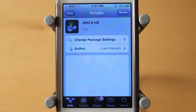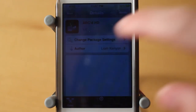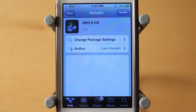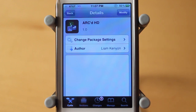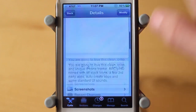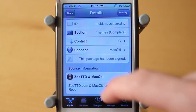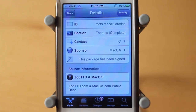This theme is absolutely awesome. It has a custom springboard, automatic icons, as well as custom sounds. It's altogether a really sweet theme and it's created by Liam Kenyon. You guys can download this for free under the ZotTT repo.